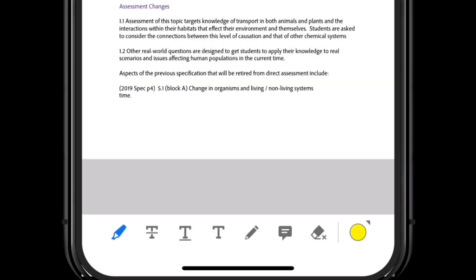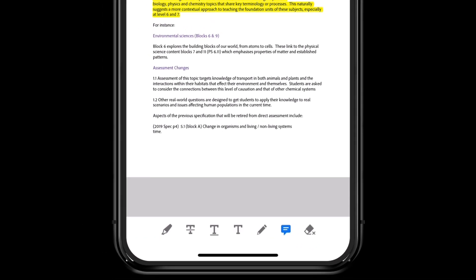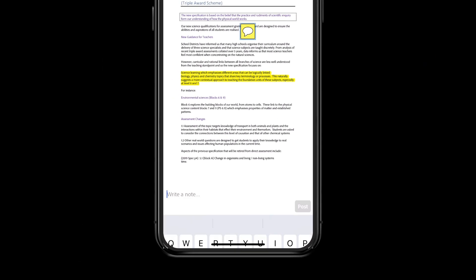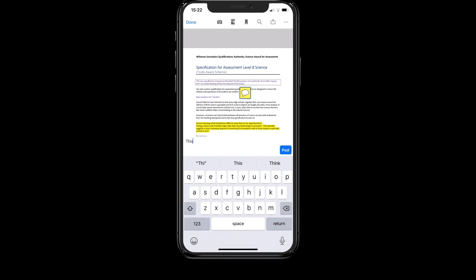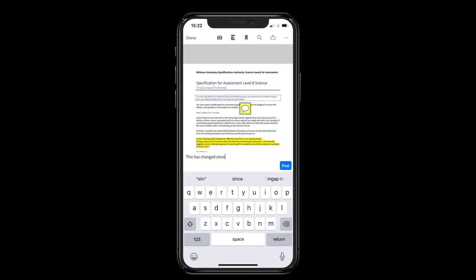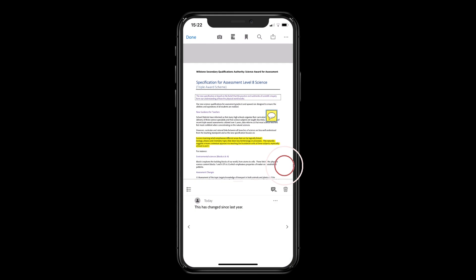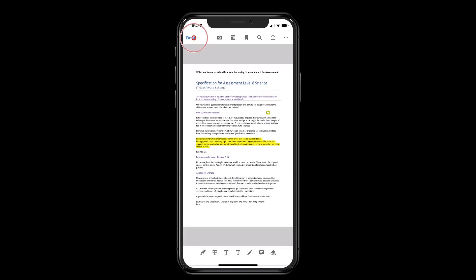Sticky notes are added by tapping the icon and then selecting the part of the page you wish the comment to attach to. Use the mini keyboard to add your comments and then hit Post. Click on Done to save your document along with your annotations.